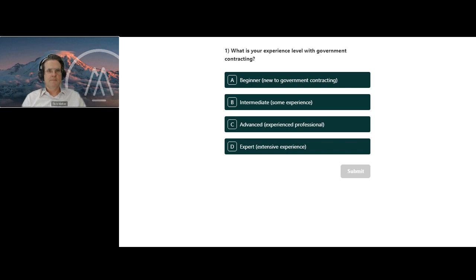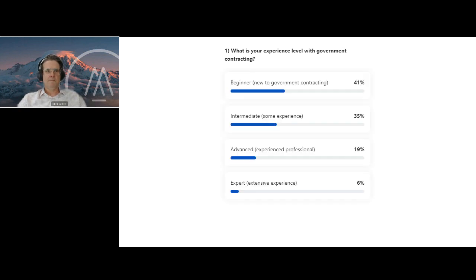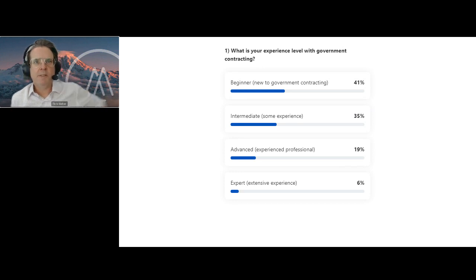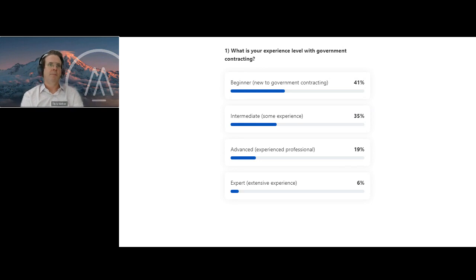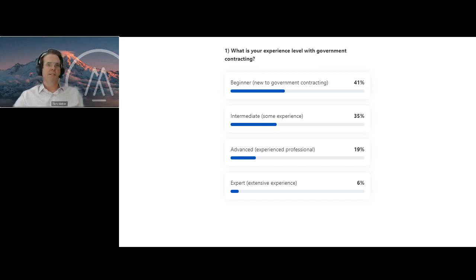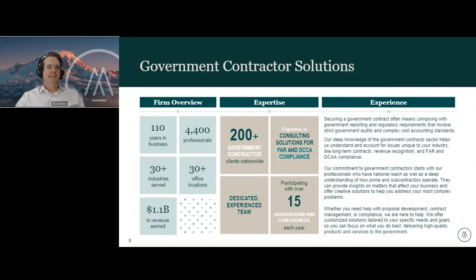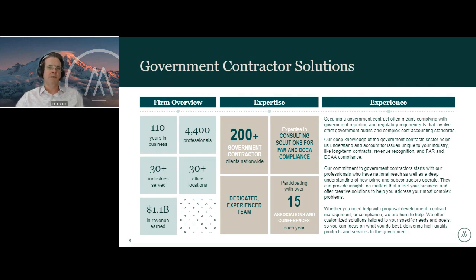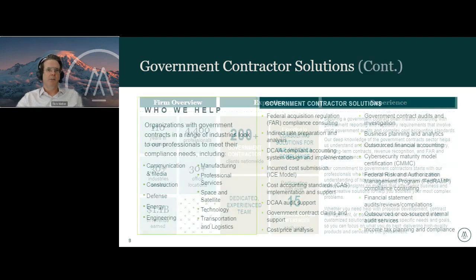It looks like most have responded. Here are the results. So it looks like we've got a good mix — about half the group are beginners, and another 30-plus percent have some experience. And then I won't let the advanced people ask any questions during the Q&A. Just kidding.